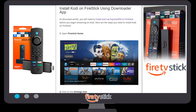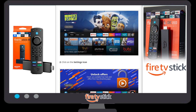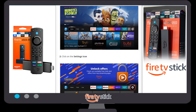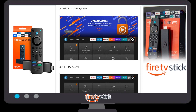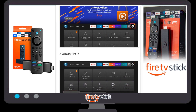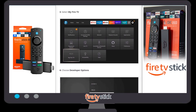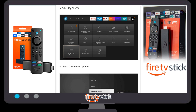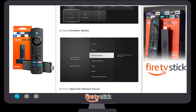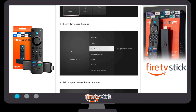First of all, go to your Fire Stick home page. Once you are on the home page, click on the Settings icon. Once you click on the Settings icon, click on 'My Fire TV'.